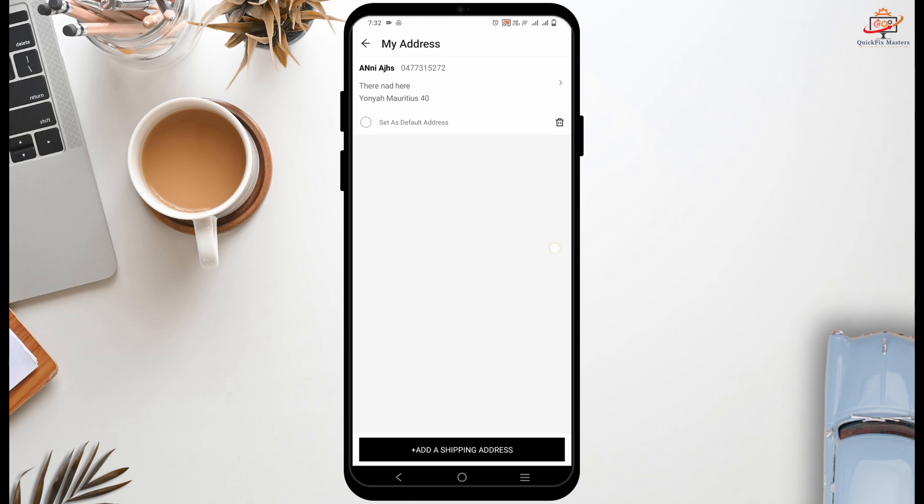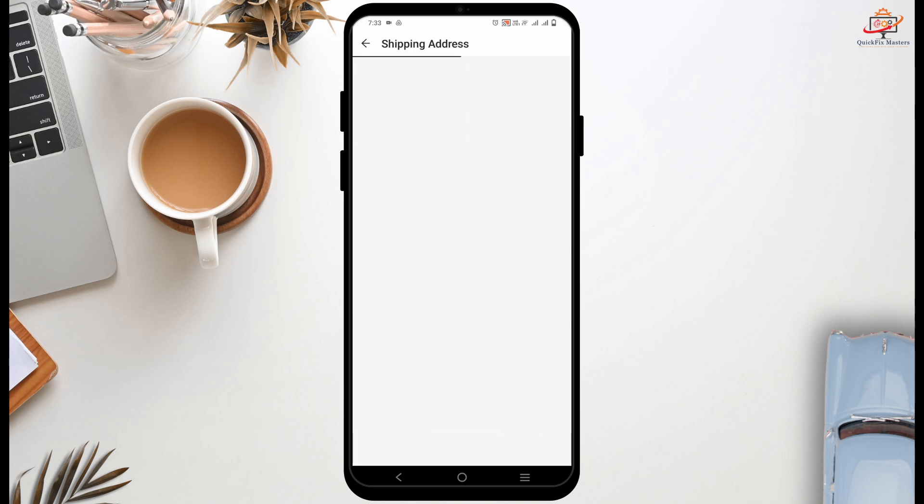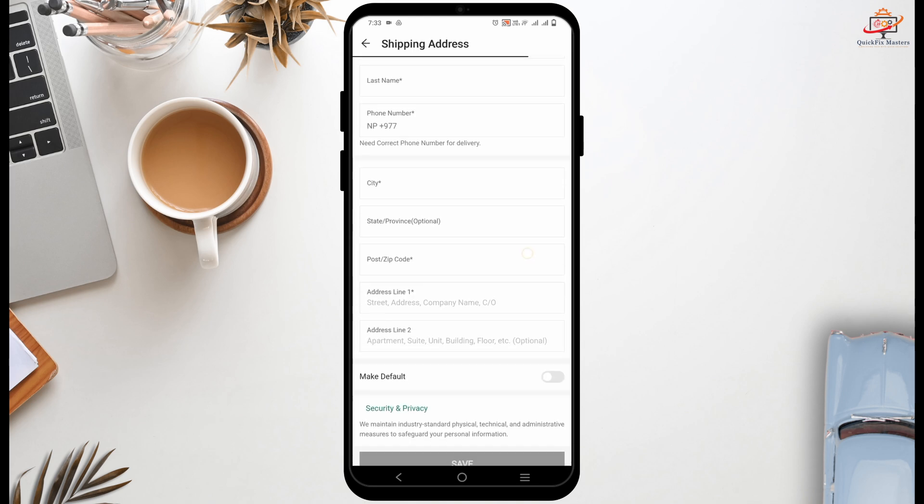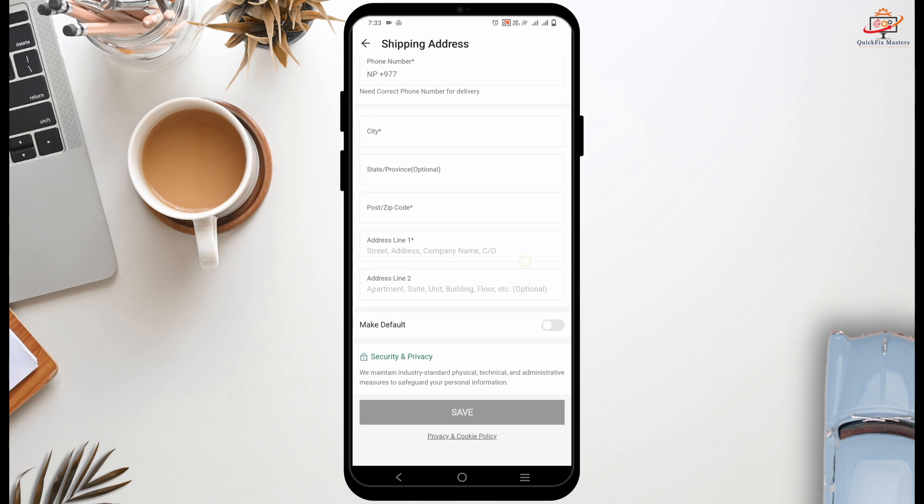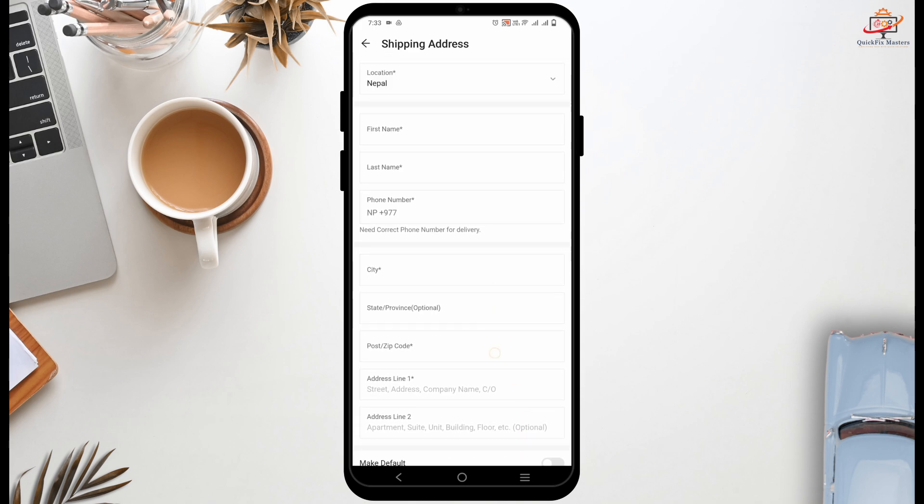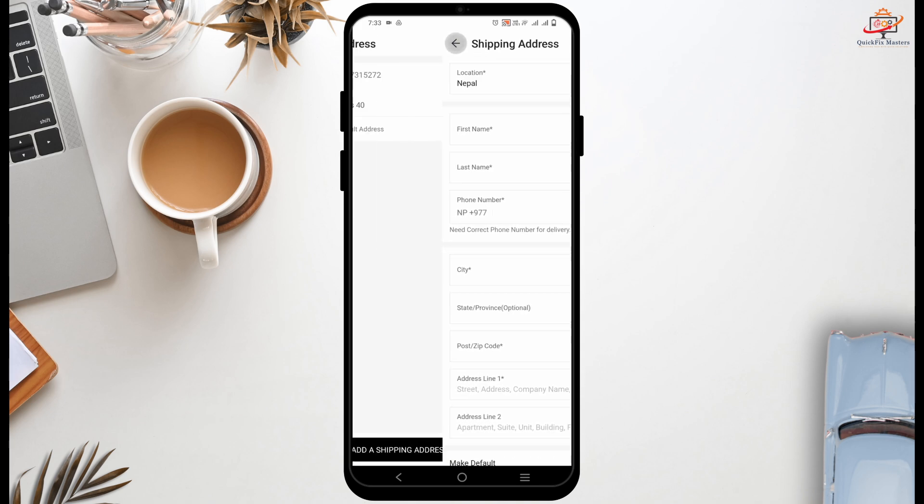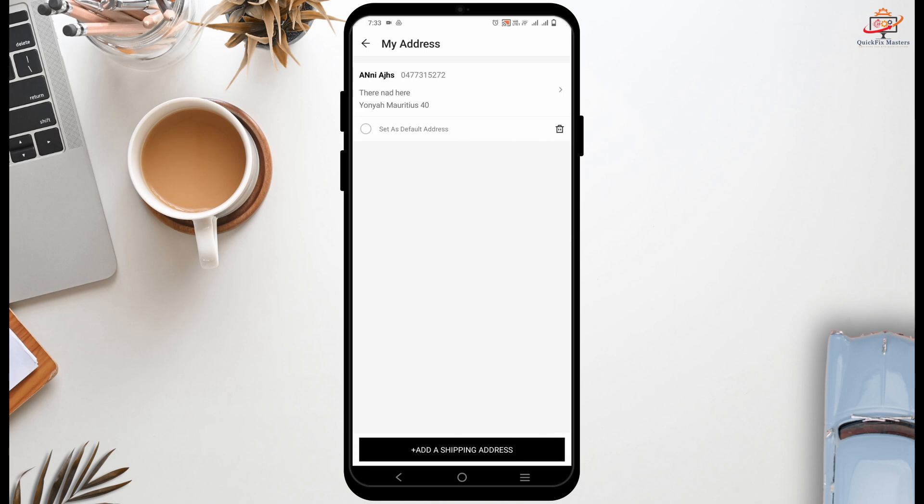Here is the list of all the addresses that you have added till date. You can add a new one if you want to change the address and save it. Now when you check out of the items, you can tap on the address that you want to change to and this way it will be selected.